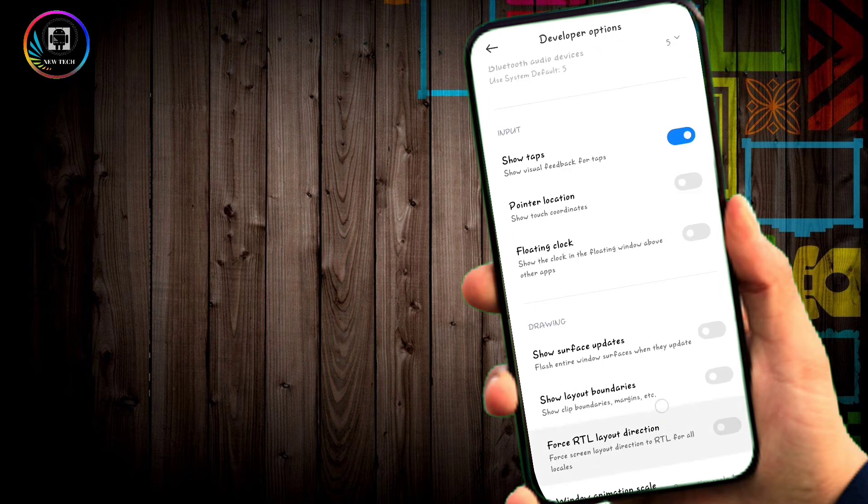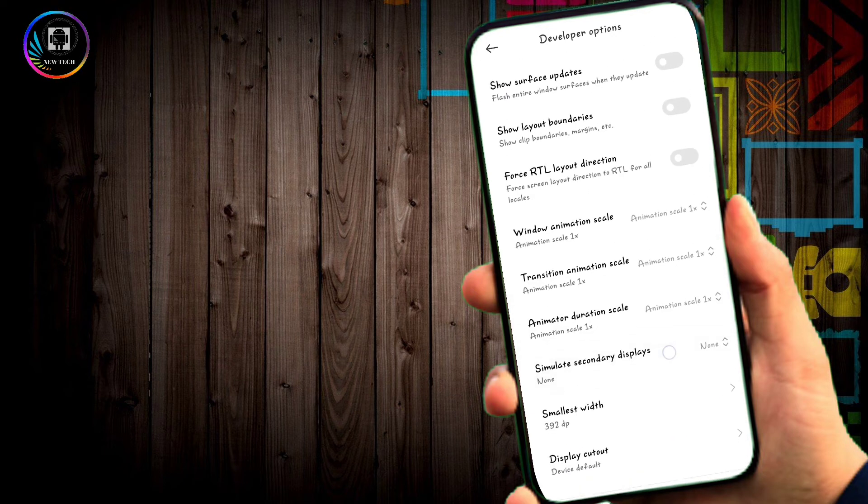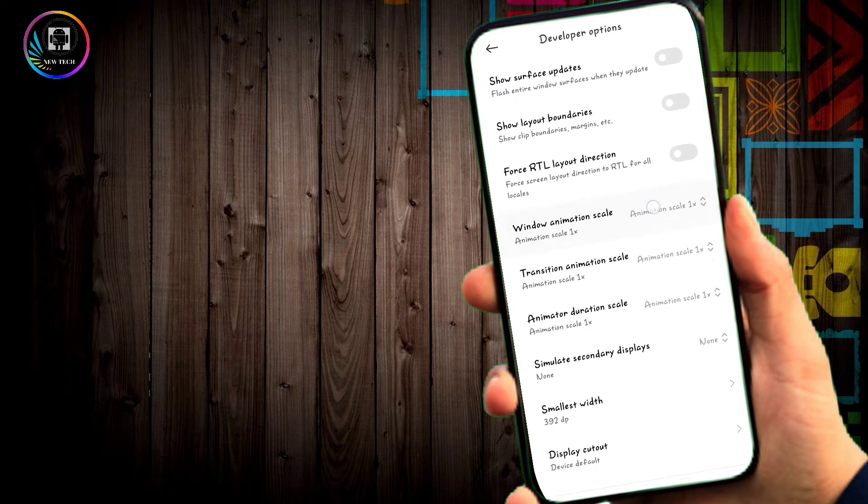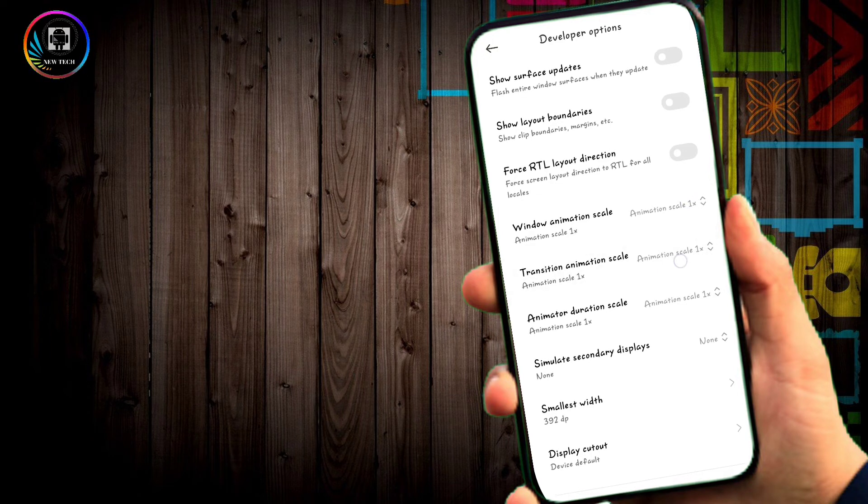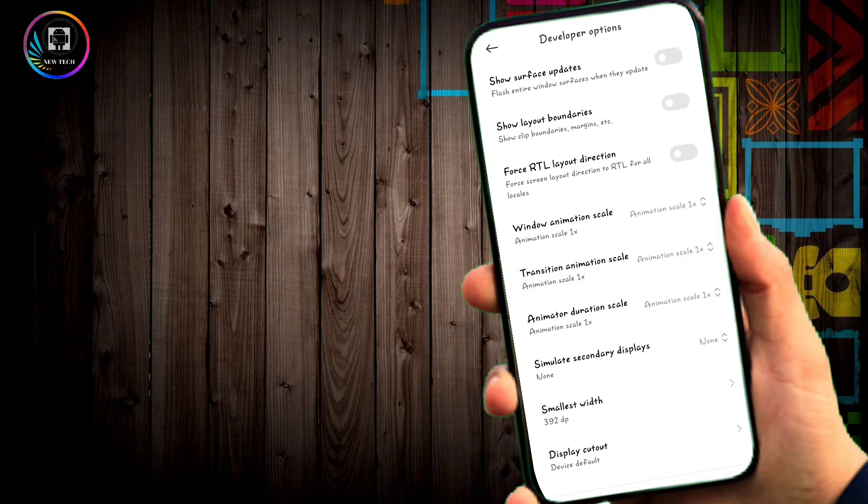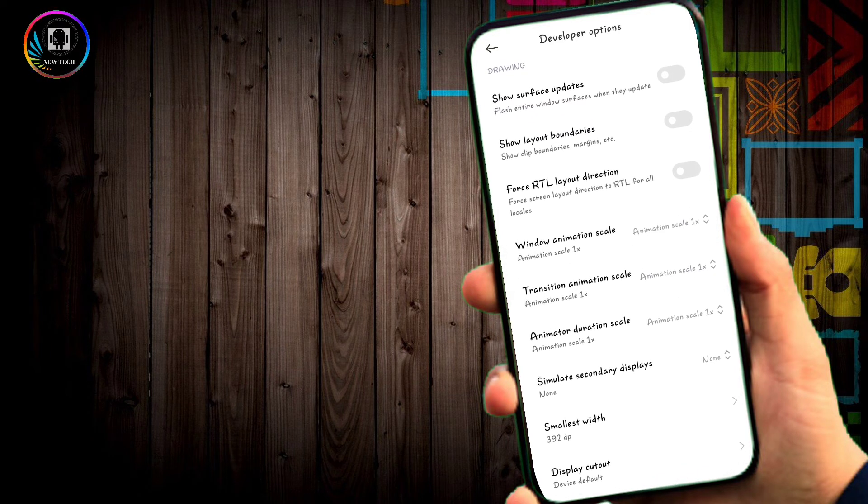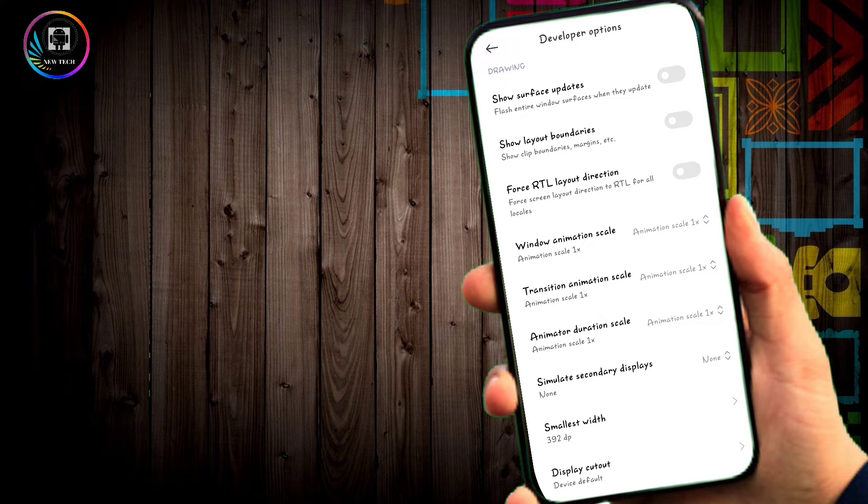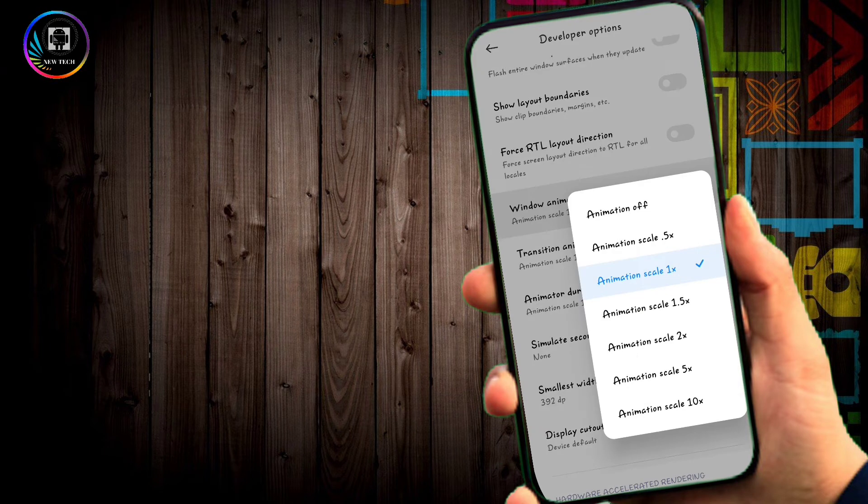Look for Window Animation Scale, Transition Animation Scale, and Animator Duration Scale. These are the animation settings you need to adjust.